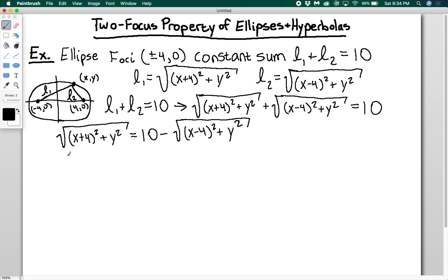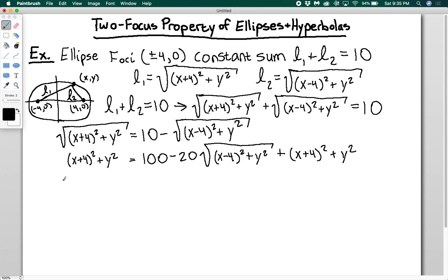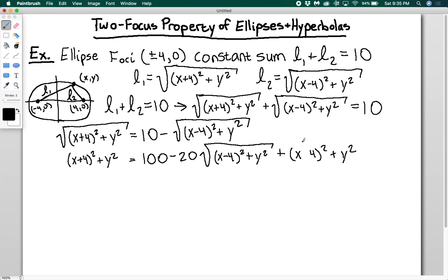Squaring both sides gives (x+4)² + y² = 100 − 20√((x−4)²+y²) + (x−4)² + y². Note: this should be a minus sign here — otherwise everything would just cancel. So expanding, I get x²+8x+16 + y² on the left.